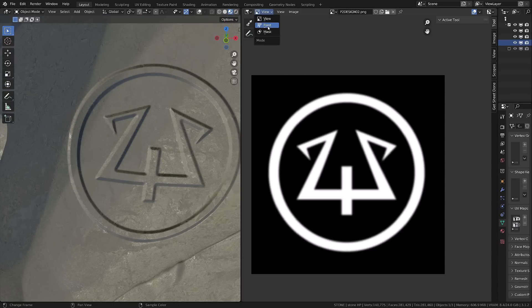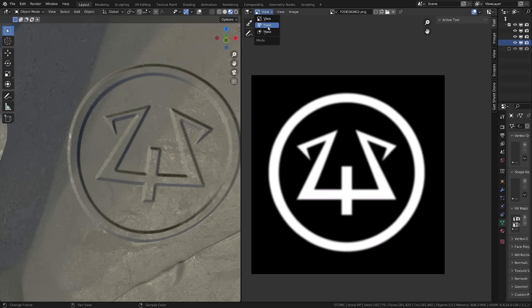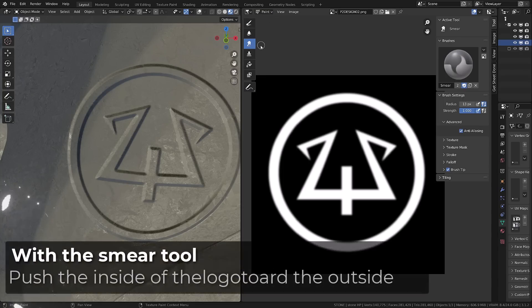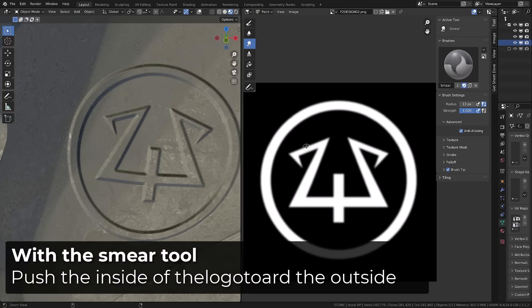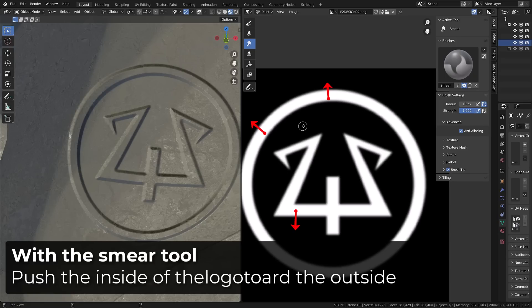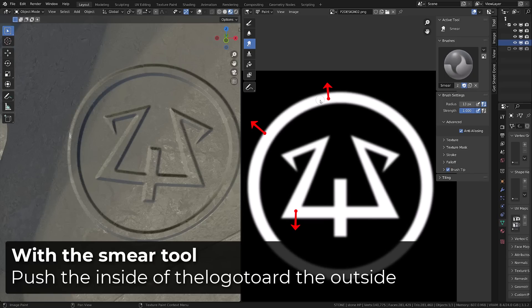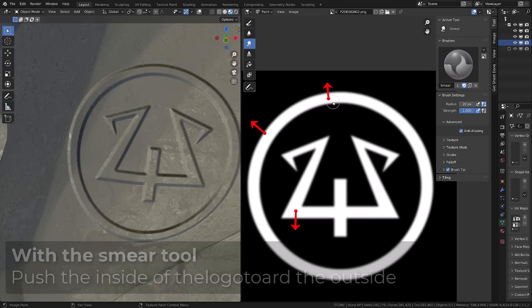And from there, I will exclusively use the smear tool and I will gently brush my white parts towards the black parts.